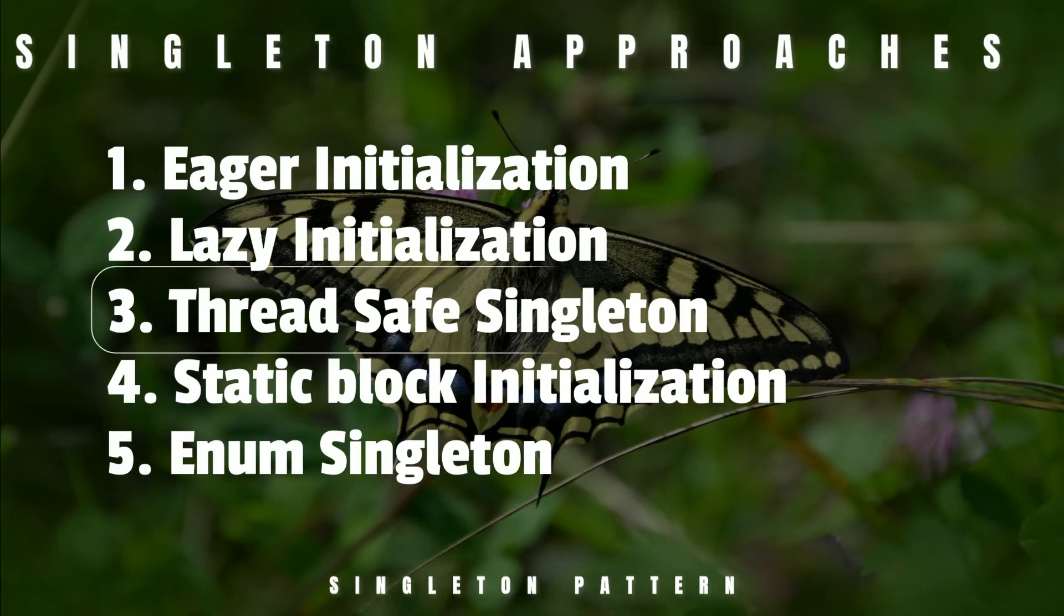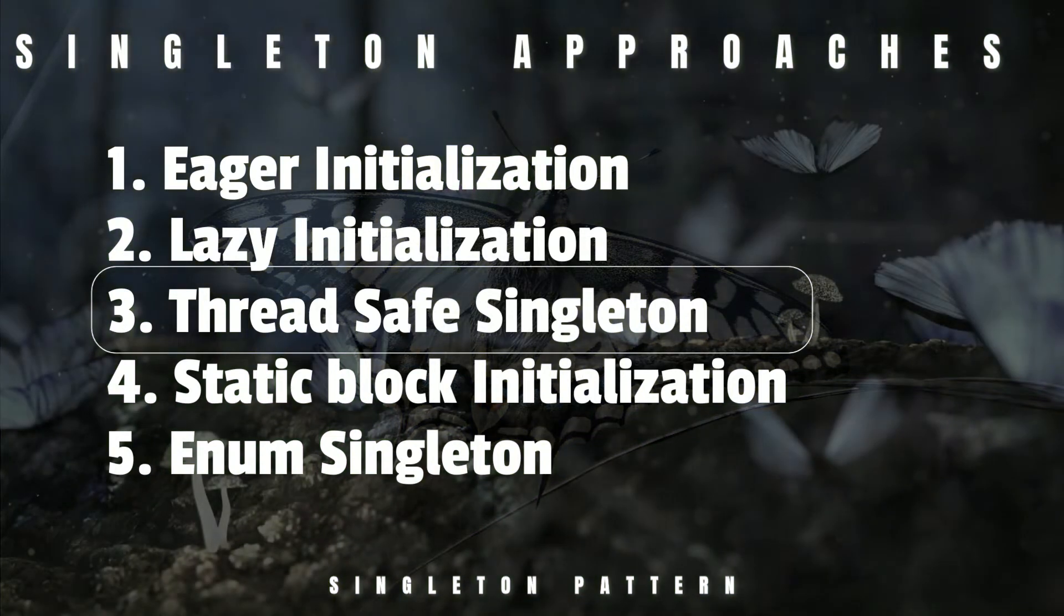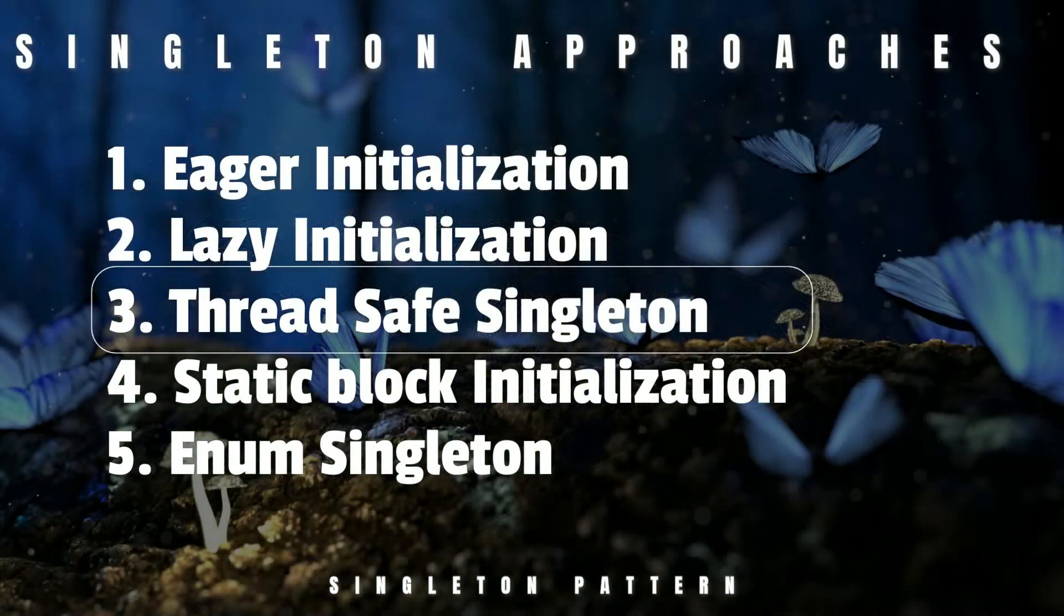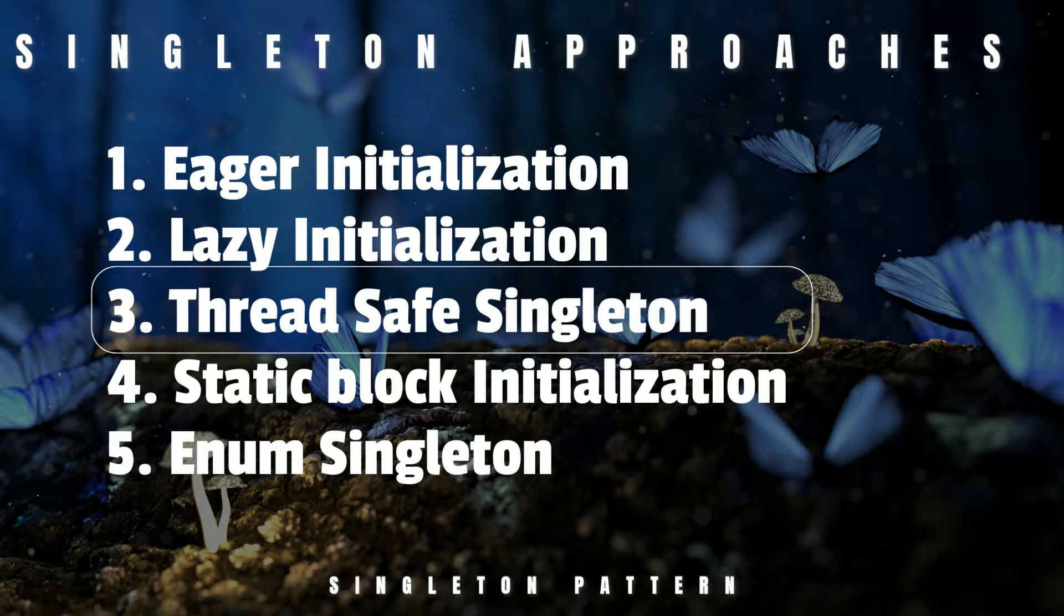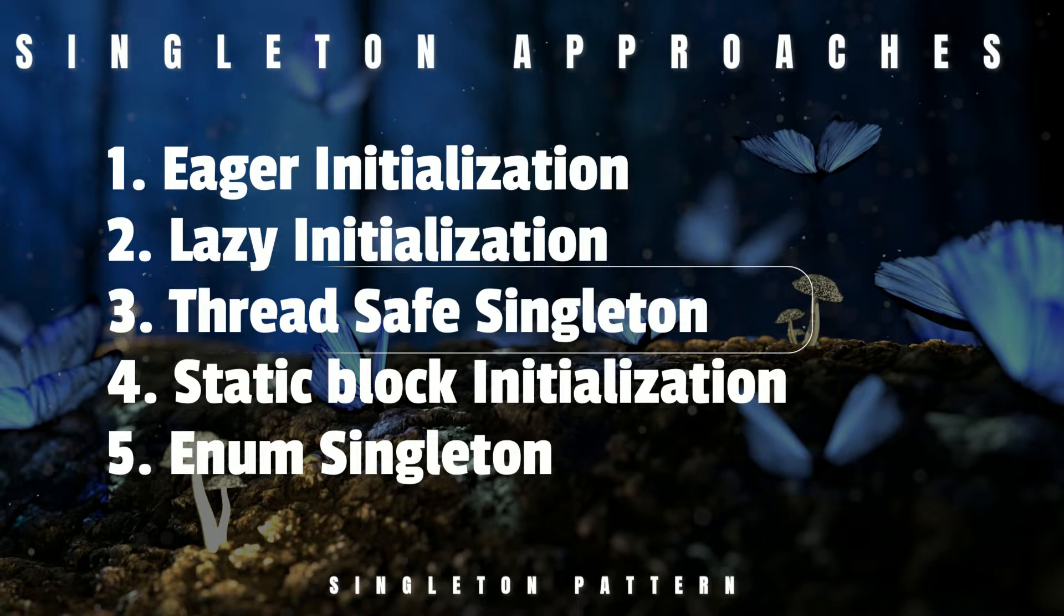Now, let's look at the ThreadSafeSingleton. In the previous session, we discussed lazy initialization and noted that it has one problem - it doesn't support multi-threaded applications.